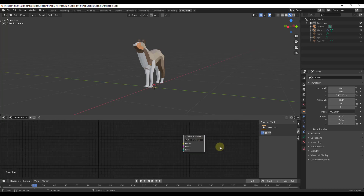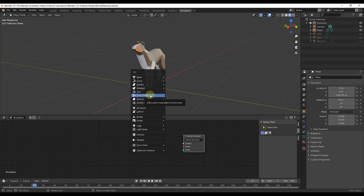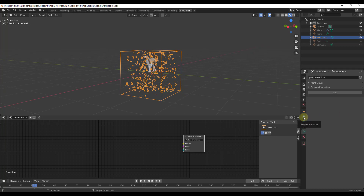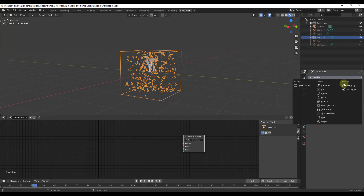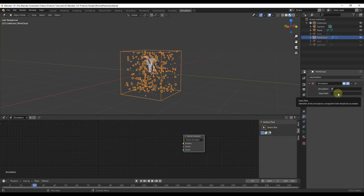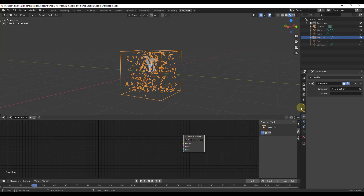We need to assign these to an object, but instead of assigning directly to an object, use Shift+A and scroll down to find the Point Cloud option. The point cloud is the object that creates your simulation — all simulated things are generated by it. Then go to your modifiers and add a Simulation modifier to link the point cloud to your node. Notice it asks for a simulation and a data path.